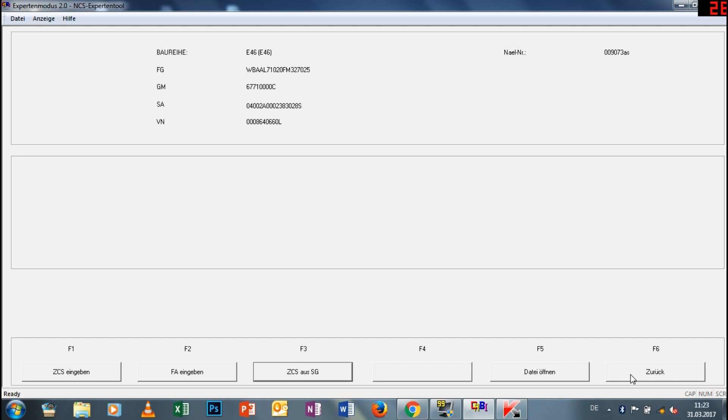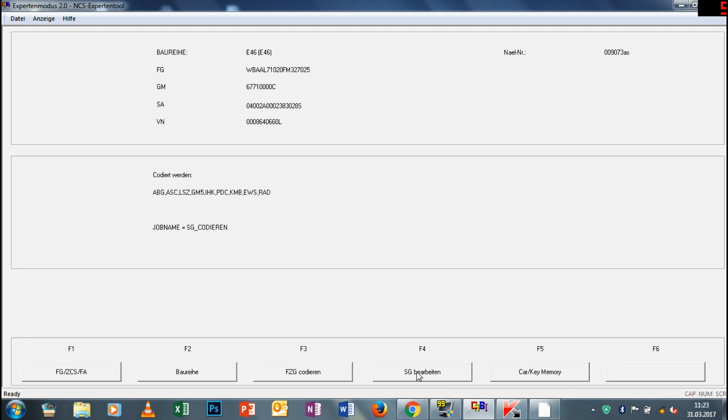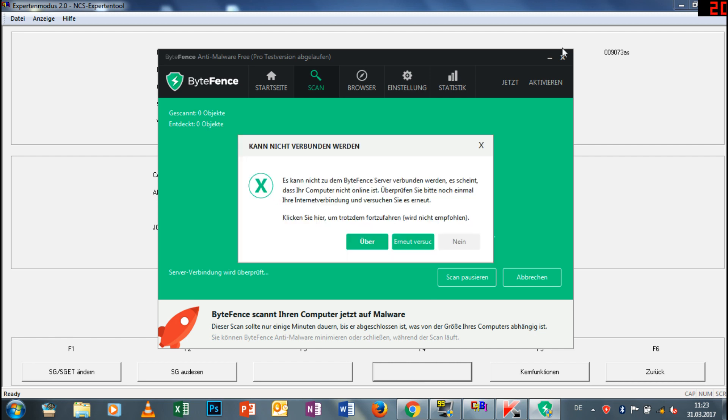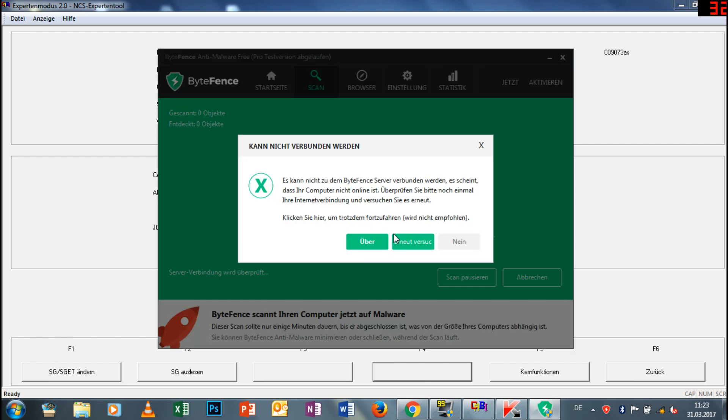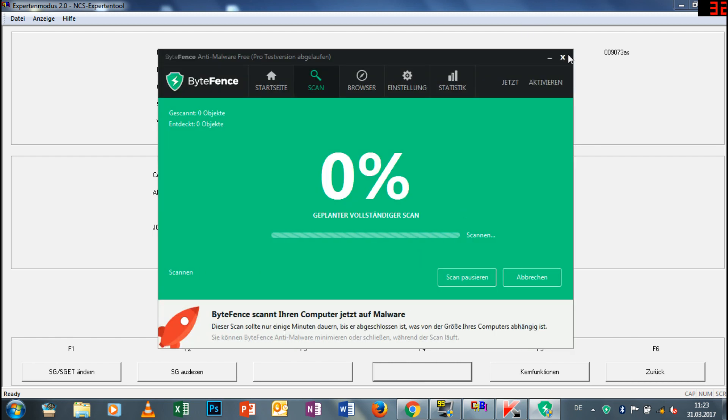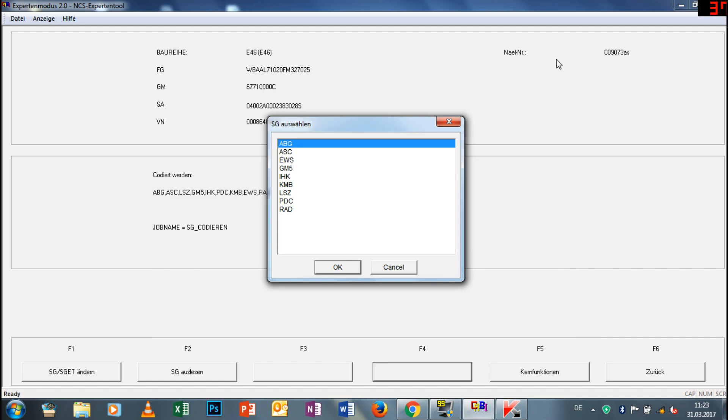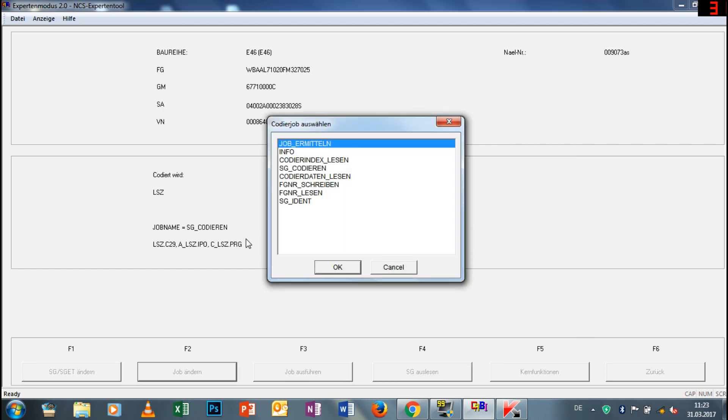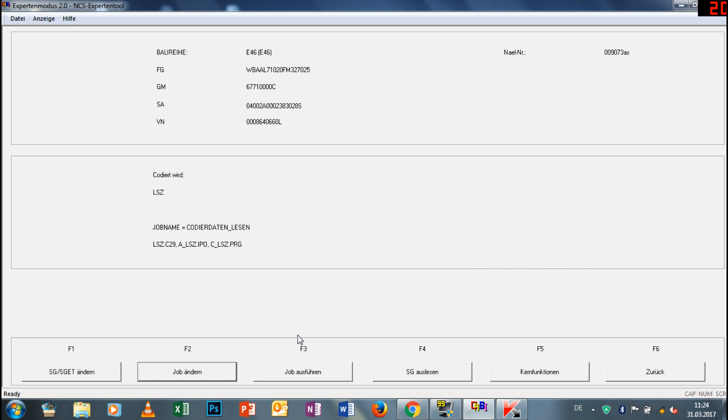Dann müssen wir das Steuergerät bearbeiten. Dann müssen wir aufs Lichtschaltzentrum gehen, weil das alles darin beinhaltet ist, was wir eben machen wollen. Und dann wählen wir das hier aus: Lichtschaltzentrum, da haben wir auch das Kombi-Instrument und das Grundmodul, was da eben mit GM5 hinterlegt war. Jetzt müssen wir auf Codidaten lesen gehen, weil wir die Datei, die eben aktuell in dem Fahrzeug quasi vorhanden ist, auslesen wollen und verändern wollen.